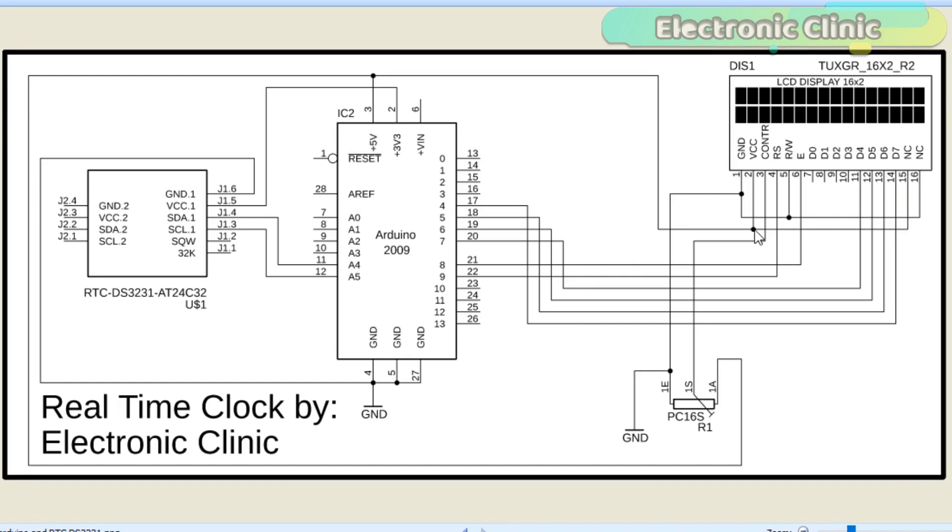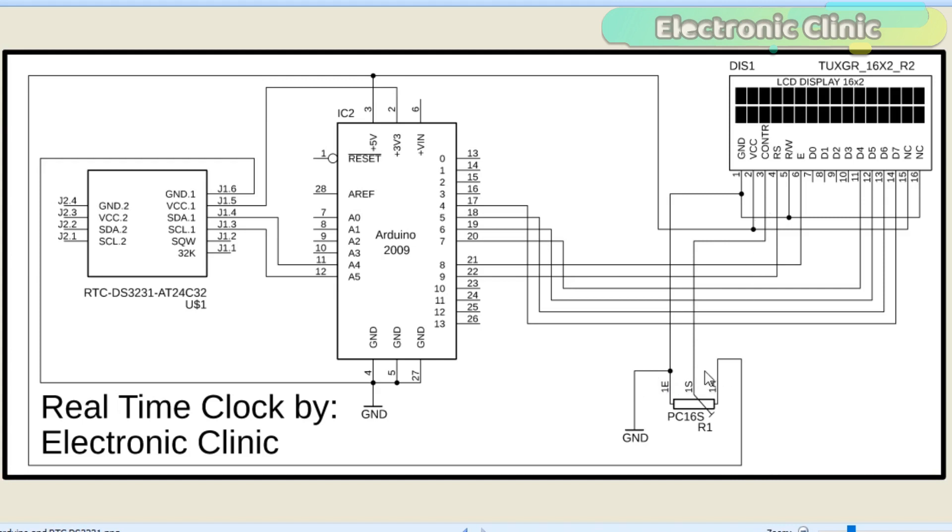Five volts from the Arduino is connected with pin number 2 and pin number 15. The middle pin of the variable resistor or potentiometer is connected with pin number 3 of the LCD, while the other two pins are connected with the ground and 5 volts.